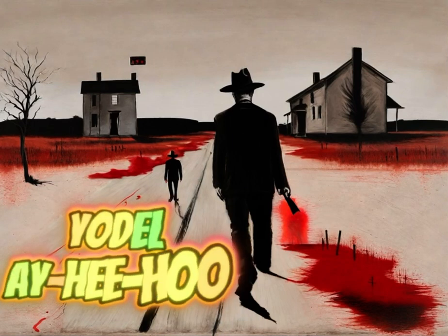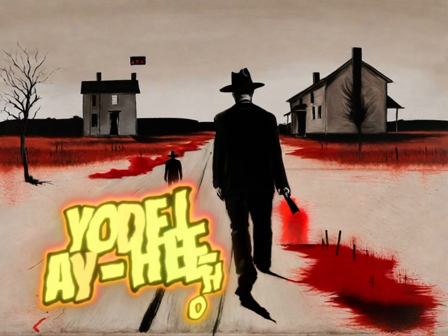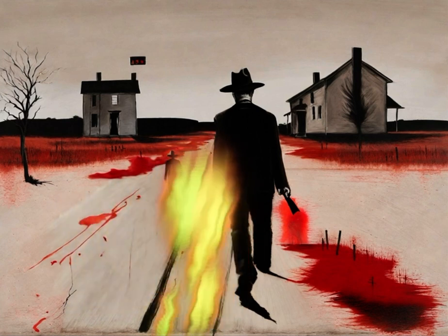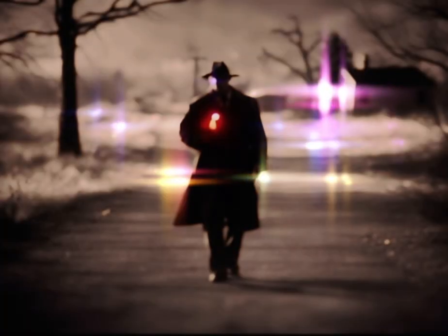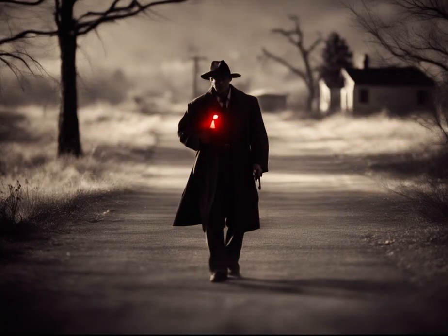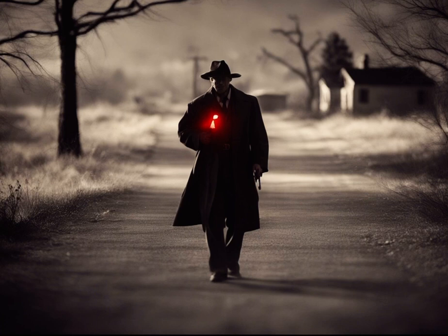Yodel-ay-hee-hoo, my heart beats to the rhythm pure and true, it's so true. Up here where the air is clear, the sky is so grand.